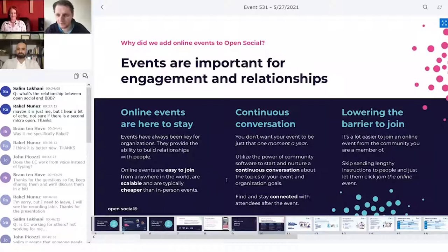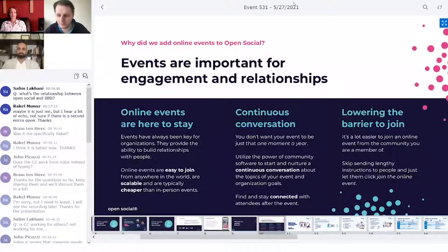I want to give the word to Hotbar because he's going to tell us more about BigBlueButton, which we're actually using right now, and how it's an alternative to Zoom and how we can use it. Hotbar, can you take over the screen?